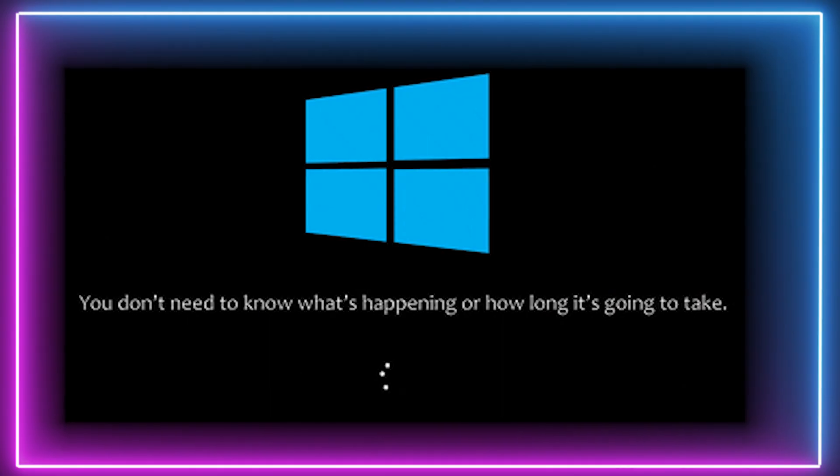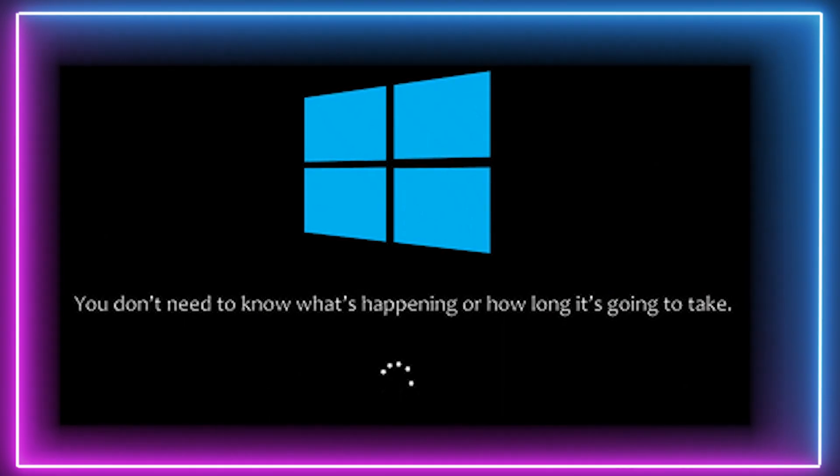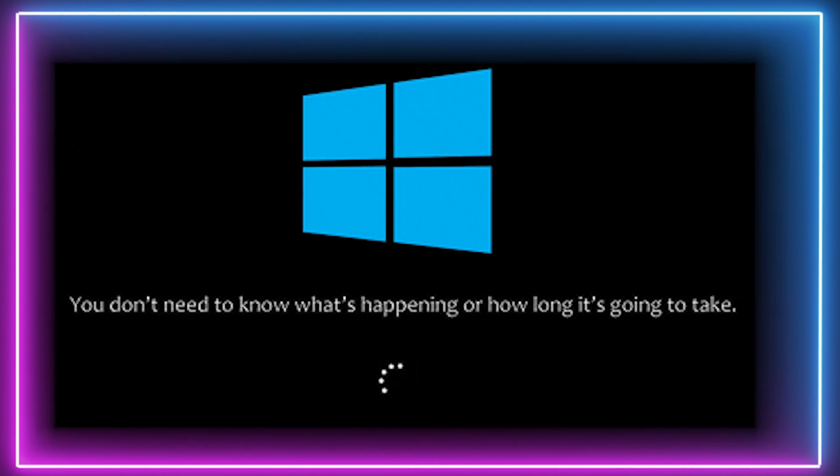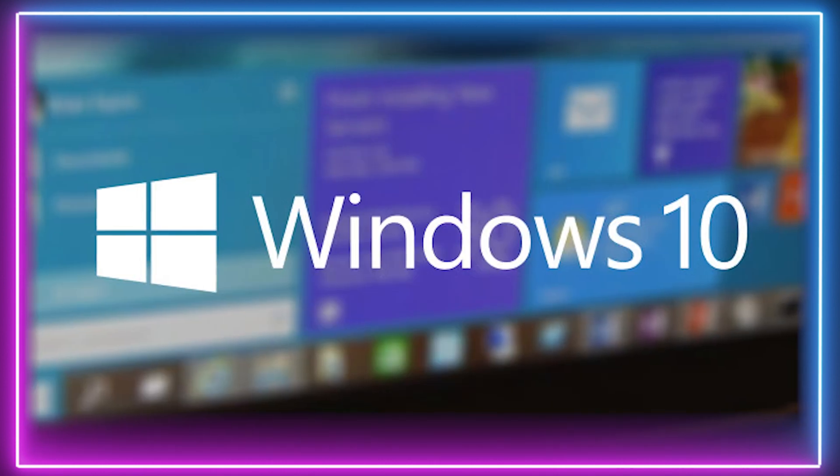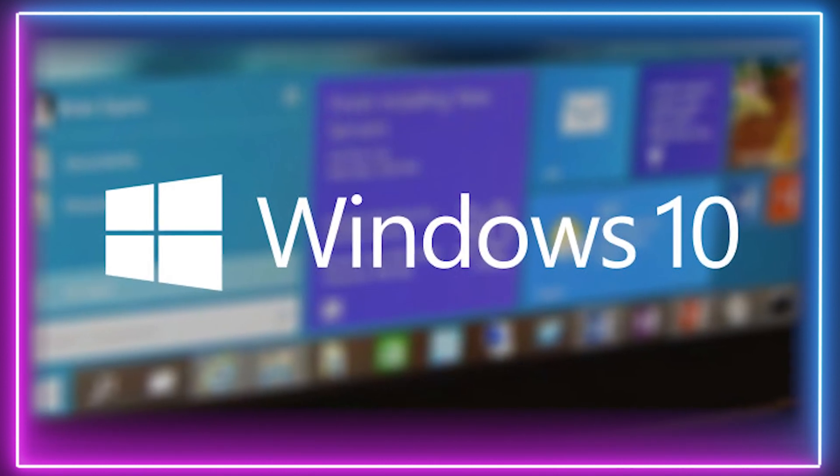On to our third tip, disabling unnecessary startup programs. Turning on your PC boots up programs that you may not actually want to use yet and leave them running in the background, clogging up your system's processes. You can disable these programs so they don't run when your PC starts.